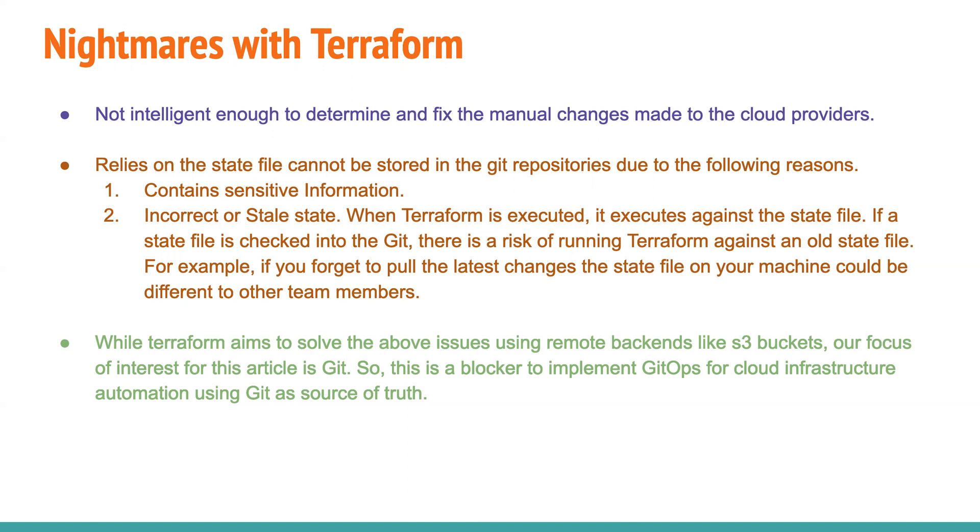Git always has advantages over this providers like S3 or any other buckets that this cloud providers provide. So one of the major drawbacks is this, it cannot be stored in Git, then the other major drawback is that it does not understand the changes that are manually made to the cloud providers Terraform. So these are two blockers, according to me.